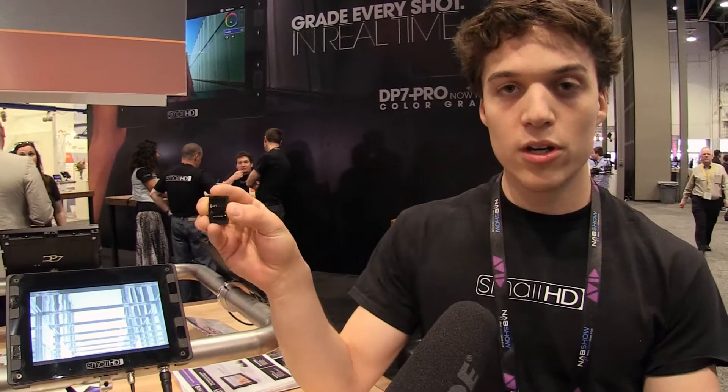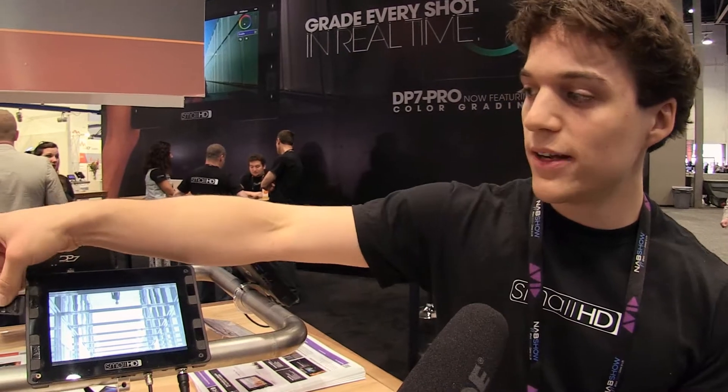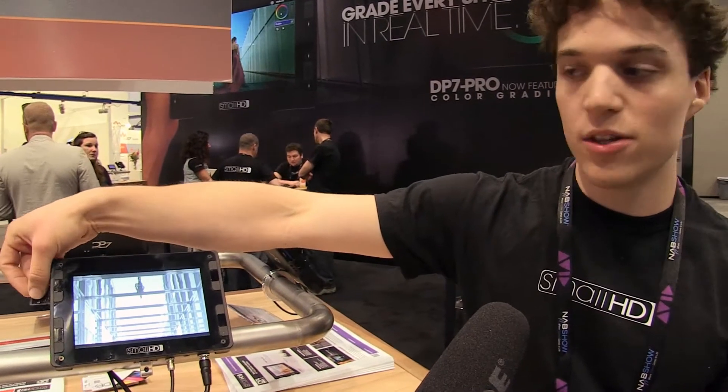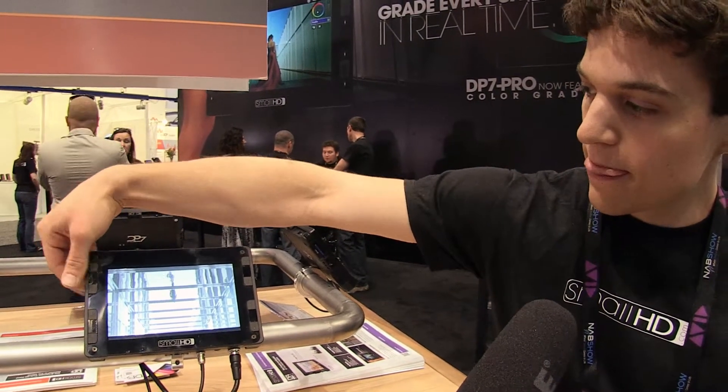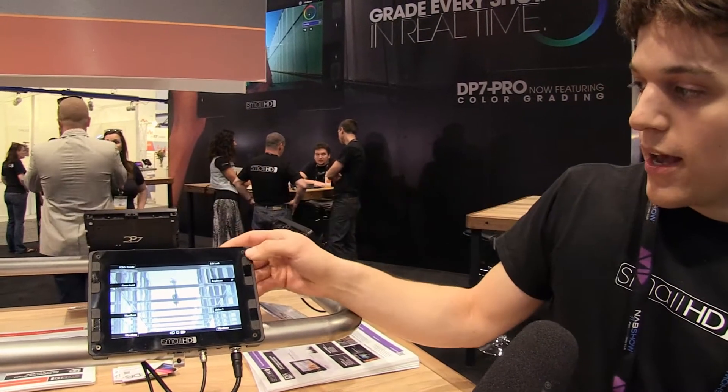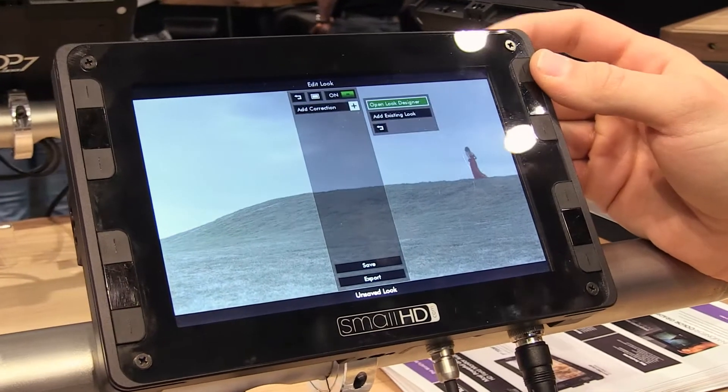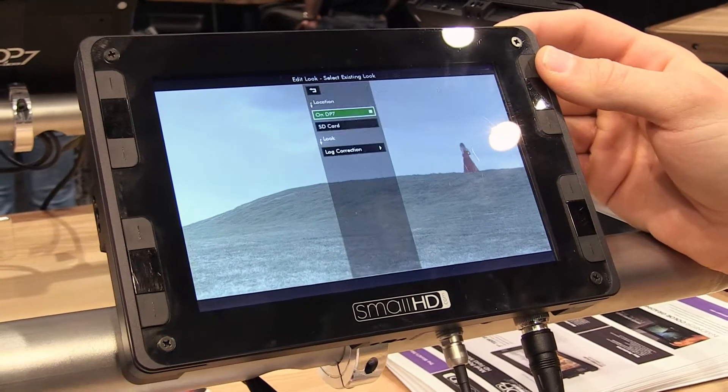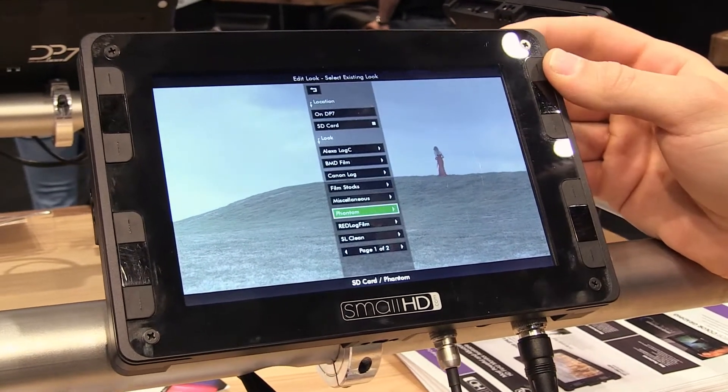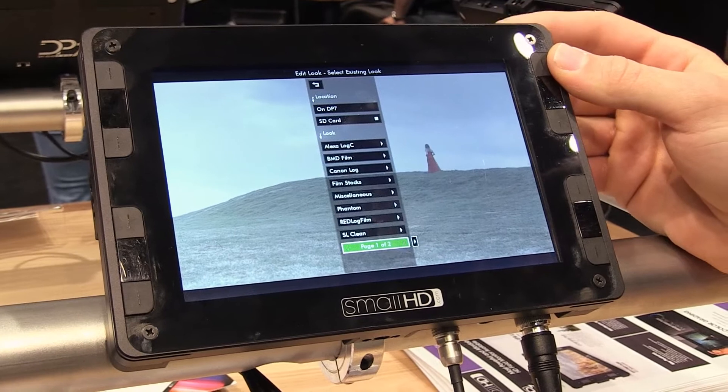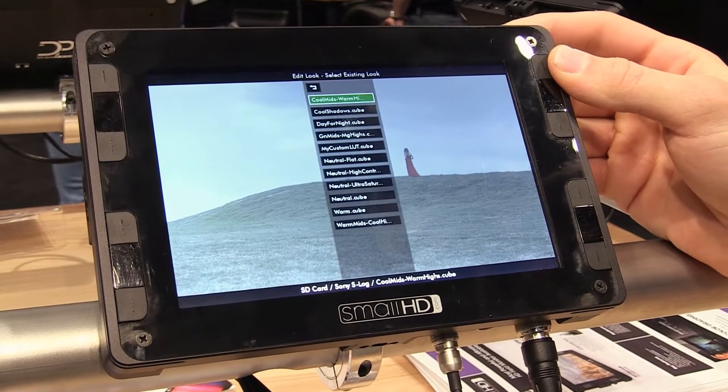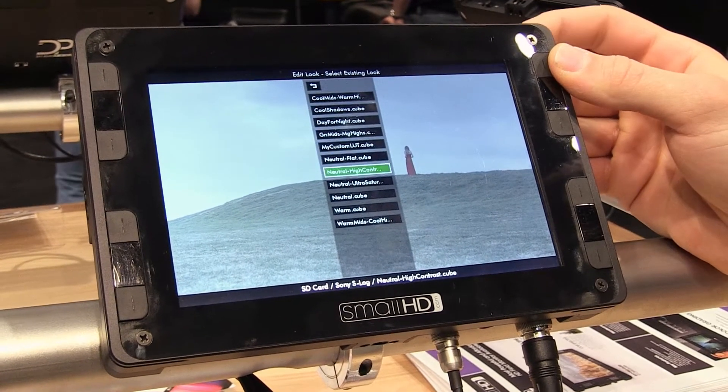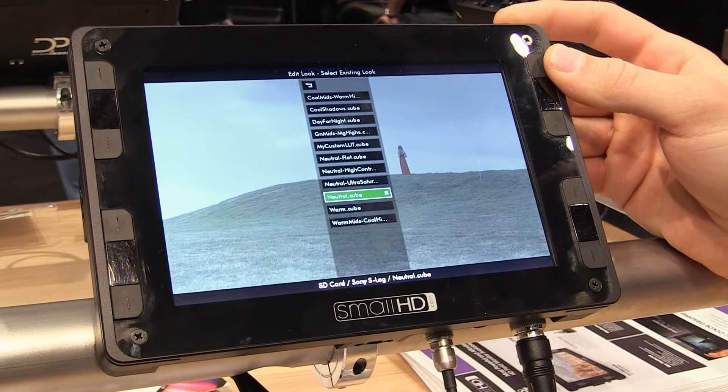First of all, we can load lookup tables from the SD card. If I stick the card into the monitor, I can add in a lookup table. I've already created in Resolve an inverse S-log LUT that takes this raw S-log footage and reverts it to a more viewable presentation.